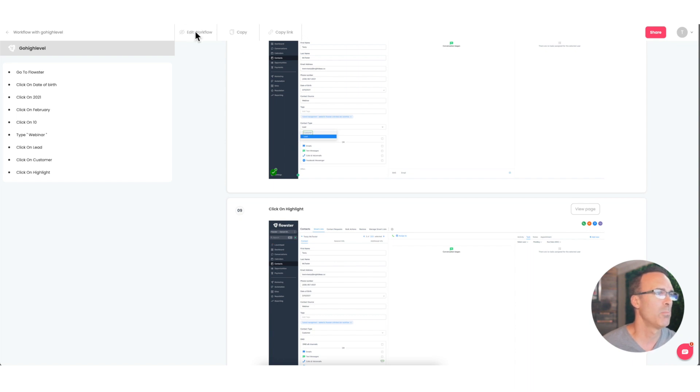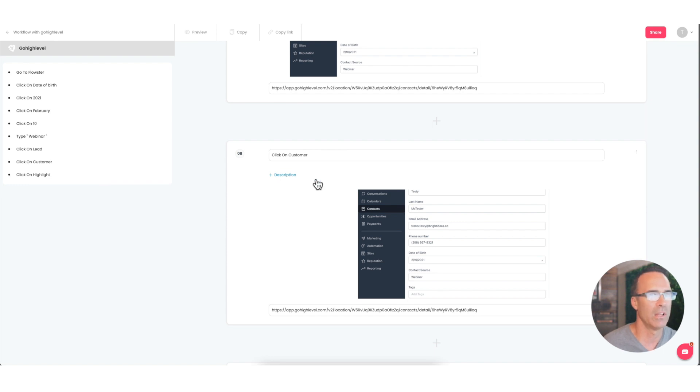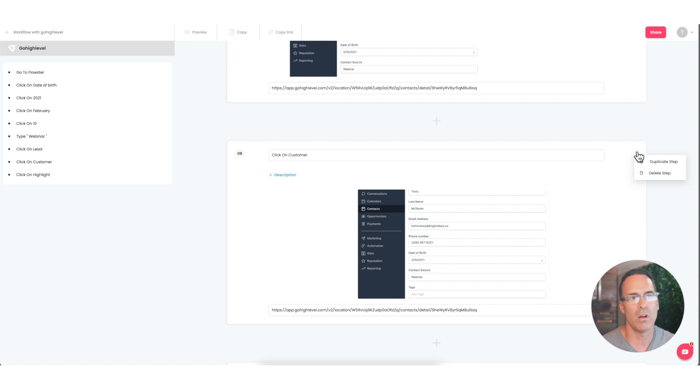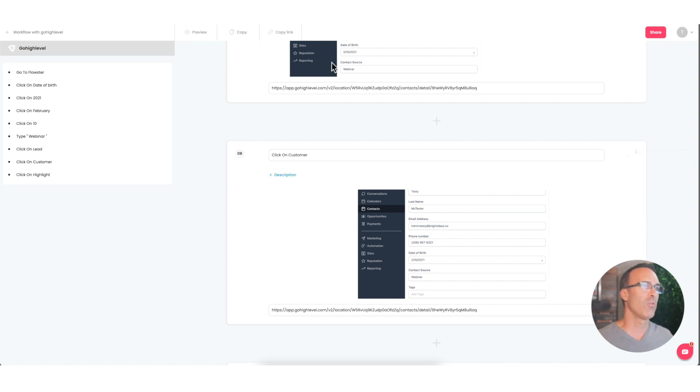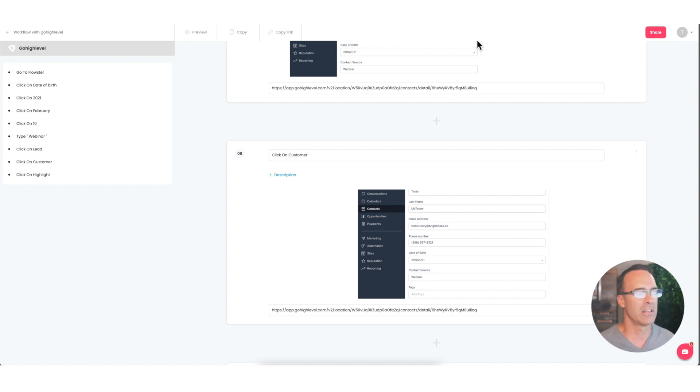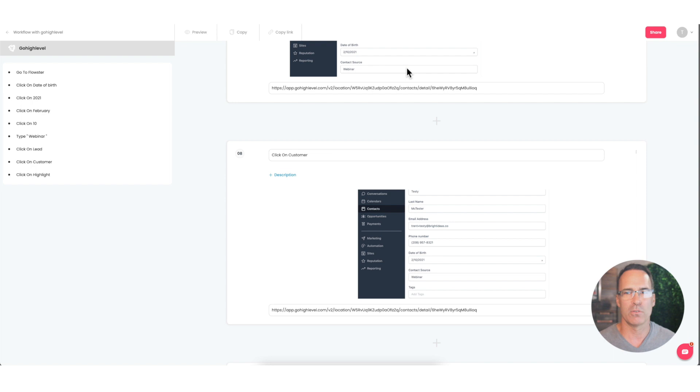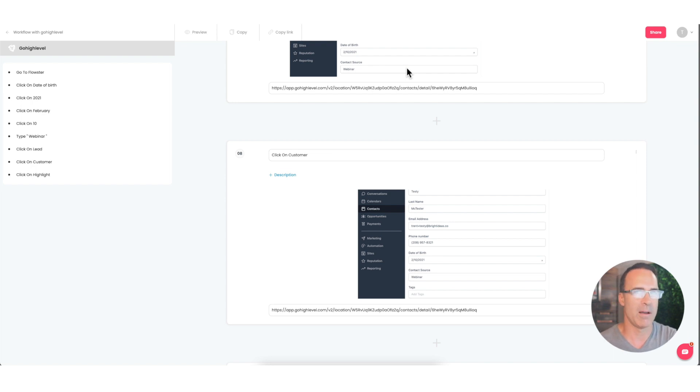Now you can go back into edit workflow mode. You can type in descriptions here if you would like. If there's steps that you don't really want, you can delete those steps. And then the other really cool thing is if you happen to be using the Flowster process app, in addition to Capture, you can very easily copy these captures into your Flowster process app. So let me just show you how to do that.